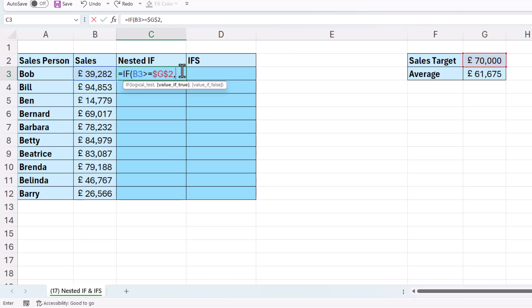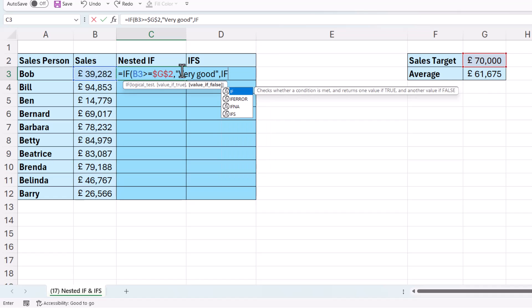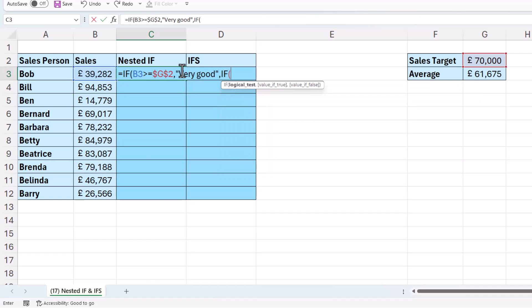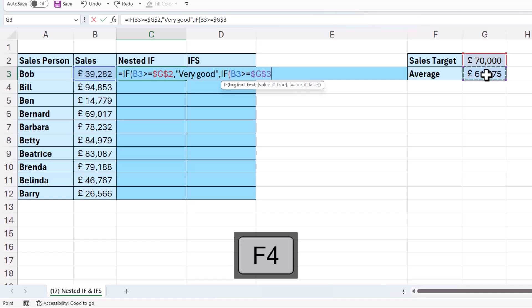So my value of true would be very good. Now if it's not very good, it's good or bad, and that will require another IF. So I'm nesting this IF within the first IF. My logical test would be, is the sales value greater than or equal to the average of the sales values? And I'd need to lock that cell reference as well.